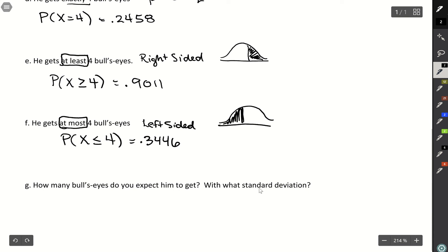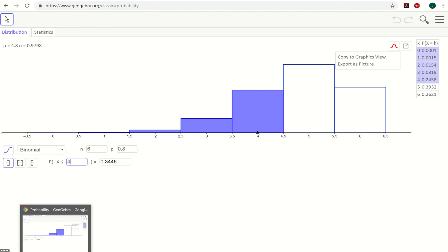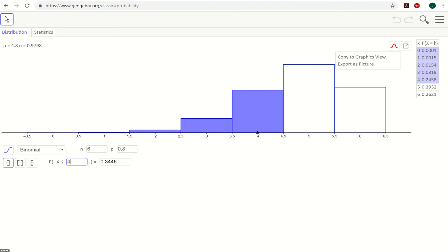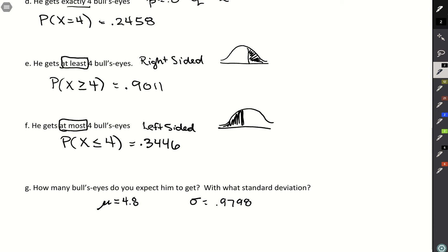Finally, we look at expected value and standard deviation. These are given in the upper left-hand corner in GeoGebra. We see a mean of 4.8 and a standard deviation of 0.9798. This tells us we expect him to get 4.8 bullseyes out of six attempts, and on average that deviates by 0.9798 bullseyes. You can round these — since you can't make 0.9798 of a bullseye, we'd say we expect about 5 bullseyes, deviating by about 1.